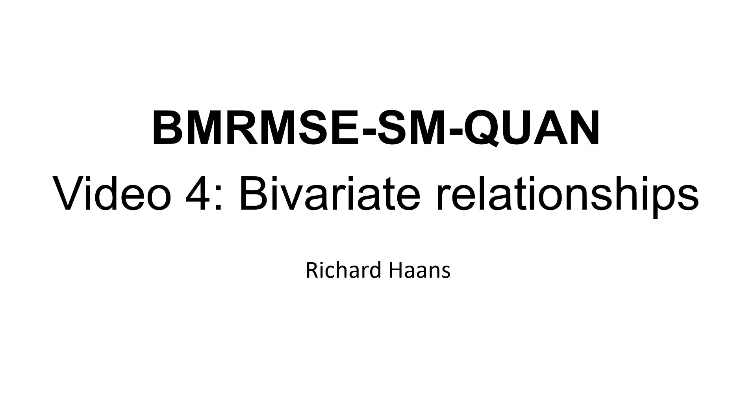Hi everyone, welcome to the fourth video for quantitative methods. In this video we'll talk about bivariate relationships, which are relationships between two variables.